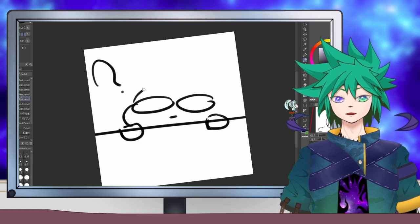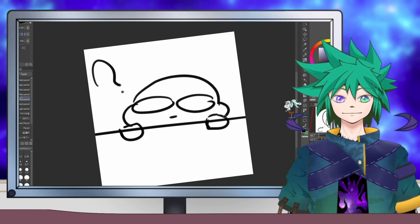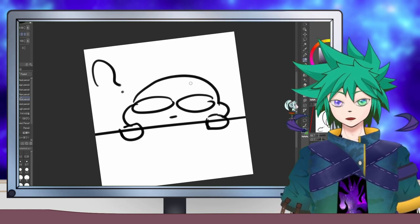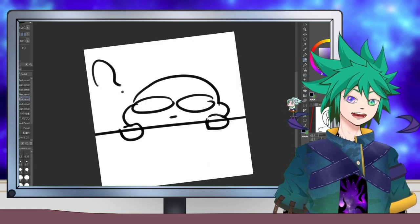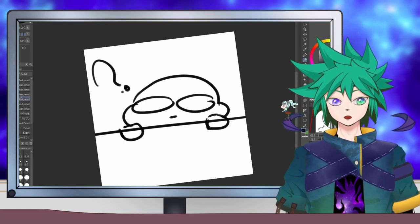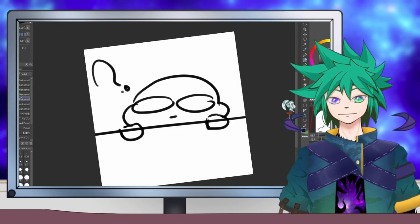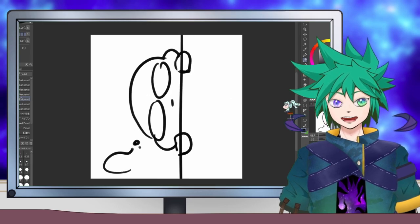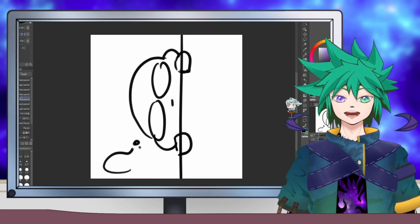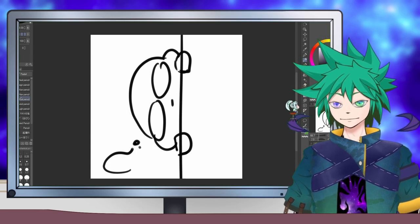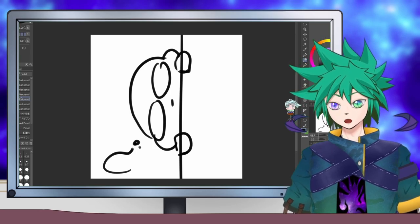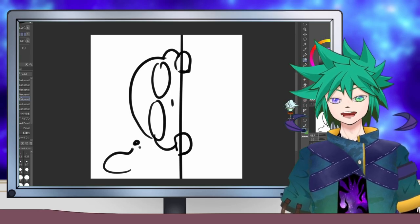All right, as always thank you very much for watching and stay happy, stay safe. Until next time, stay tuned on my next stream so you can buy YCH from me. Bye.